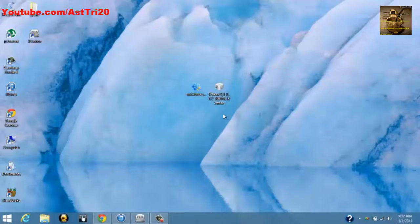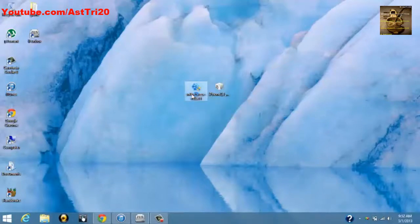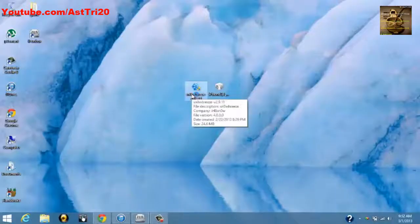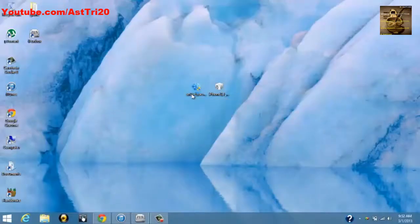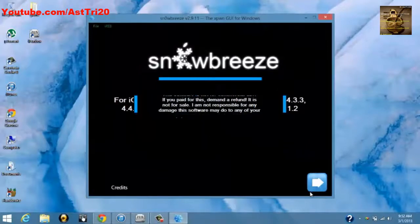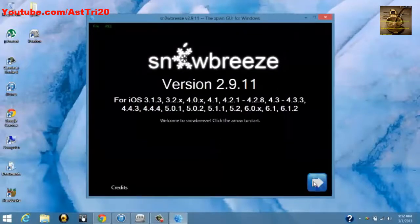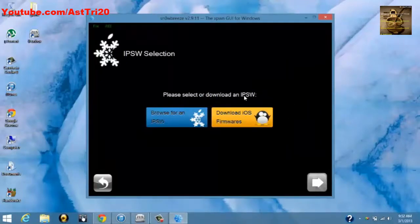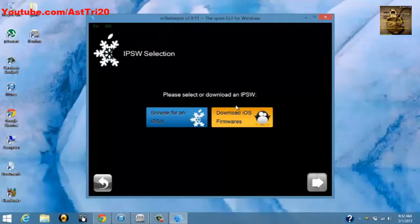Let me start. First, open Sn0wbreeze and click OK, click Next. Now you have to browse and choose your IPSW. If you don't have the iOS firmware, you can download from here by clicking this one.